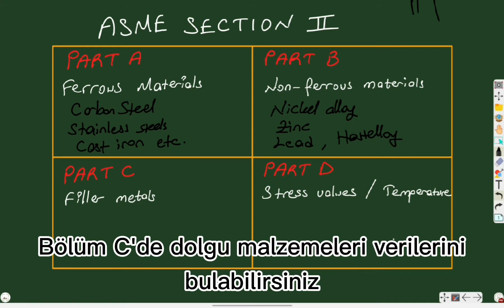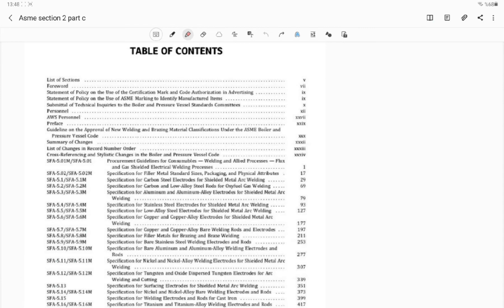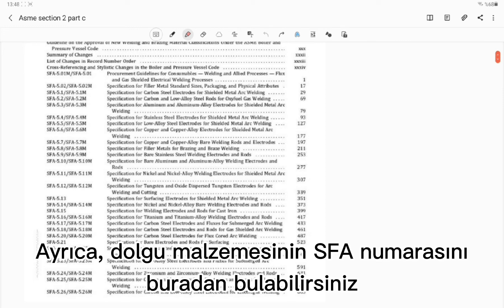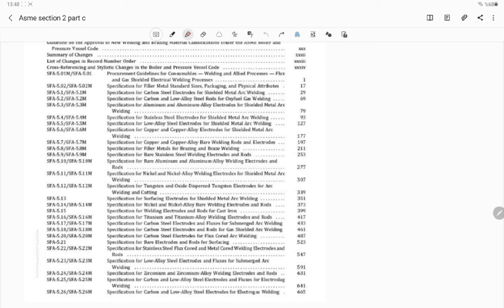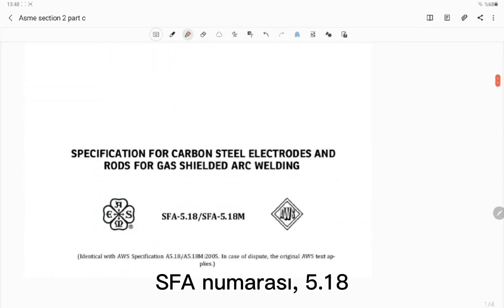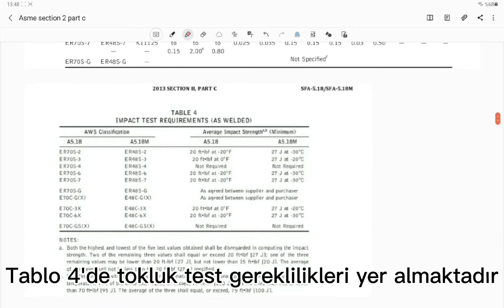In Part C you can find data for filler metals. Here is the table of contents and you can find the SFA numbers of the filler rods through ASME Section 2 Part C. For example, let's see this specification for carbon steel electrodes and rods for gas shielded arc welding. Its SFA number is 5.18. In Table 1 you can see the chemical compositions of the filler rods, and in Table 4 the impact test requirements are included.